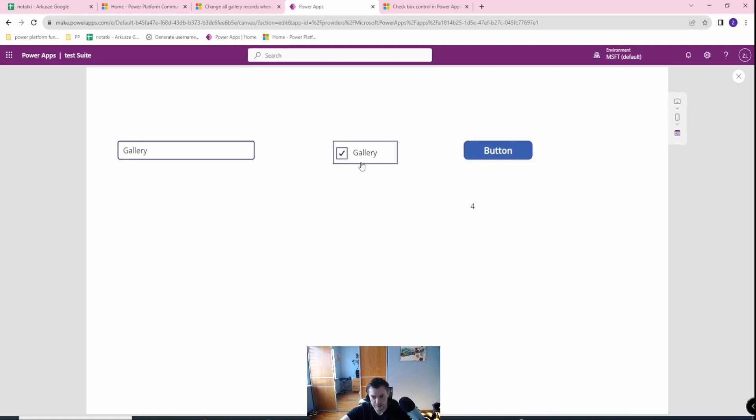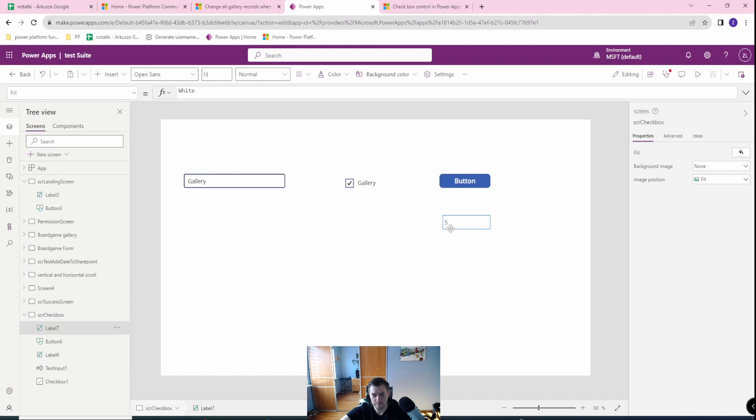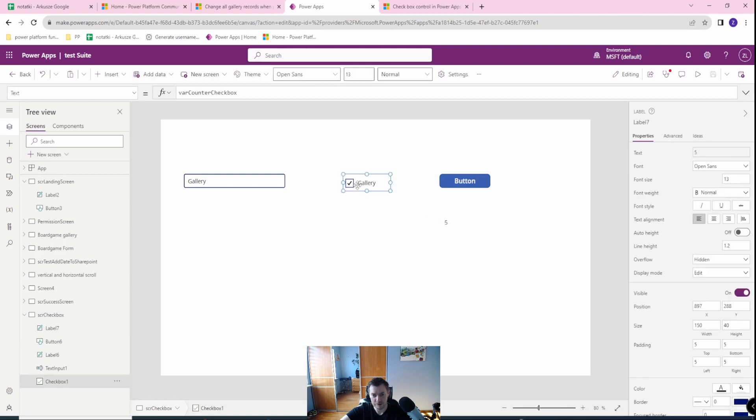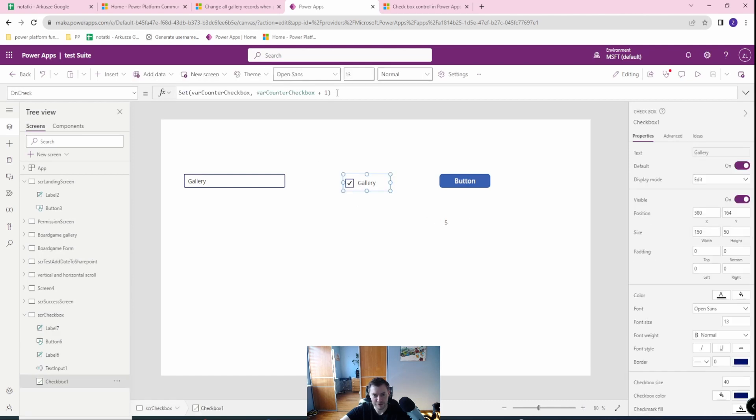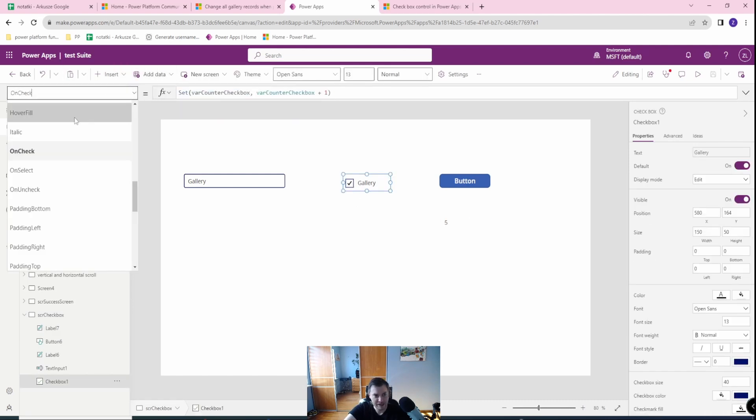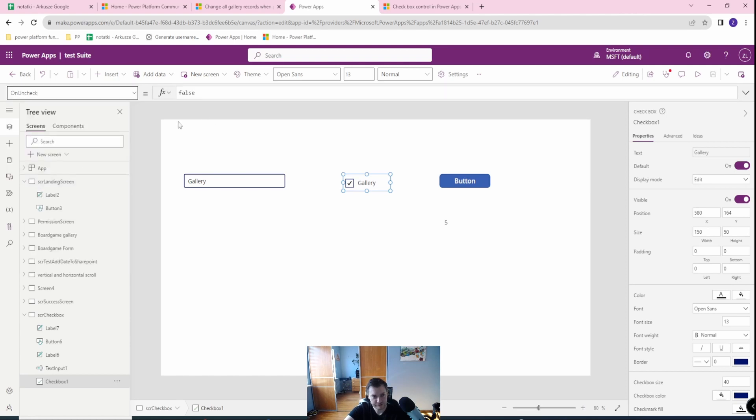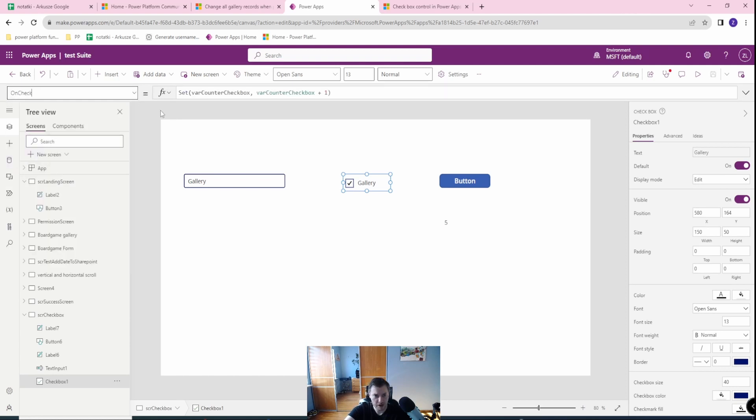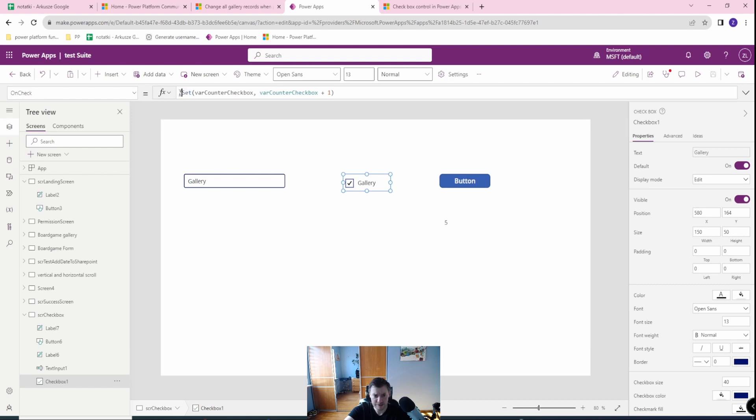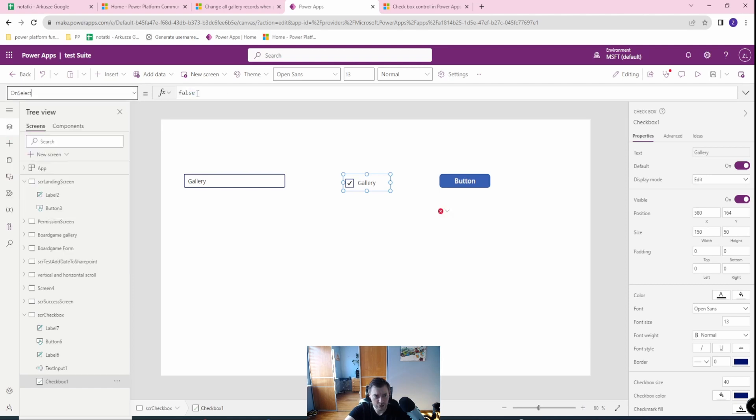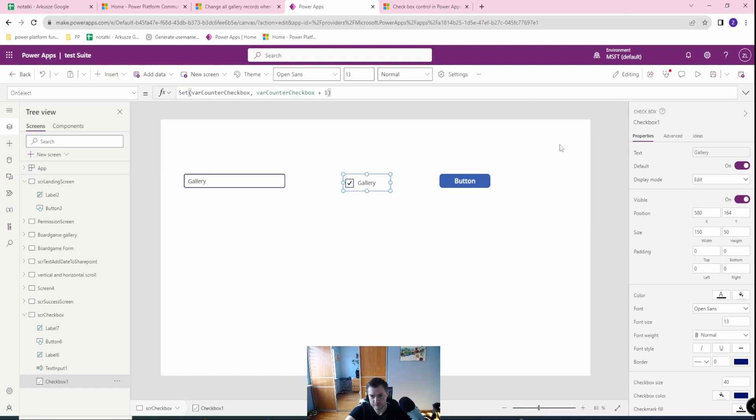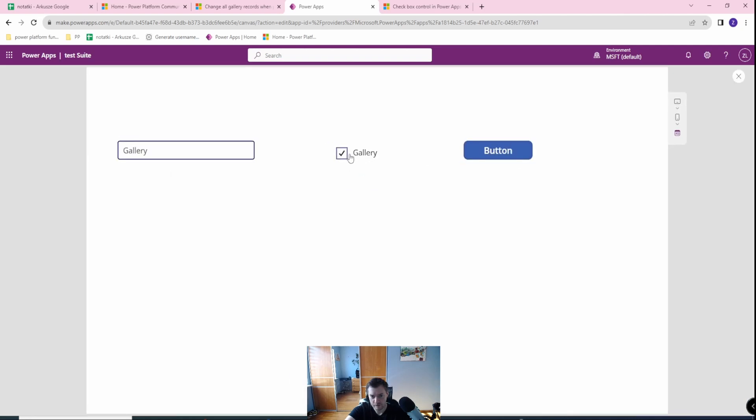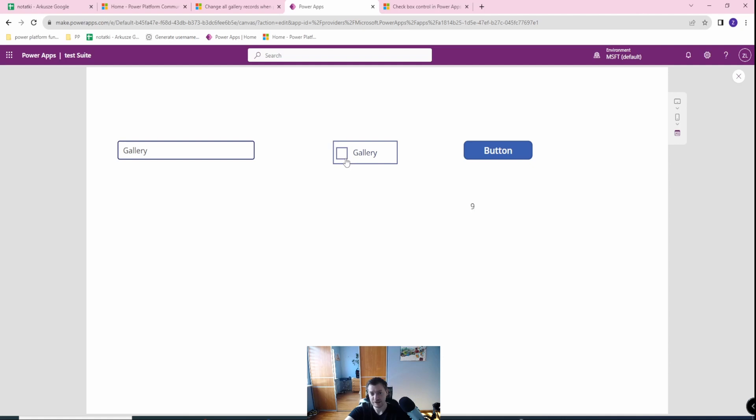So as you can see, my variable is working and each time I check, then my variable is counting plus one. So if I do this on uncheck, it will work similarly, but for now I want to do this on select to show you how select is working. And select as you can see works either way on check and on uncheck.